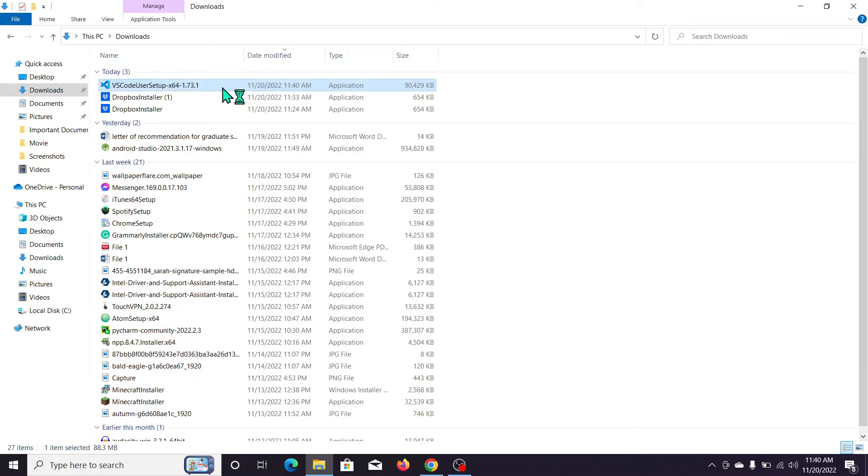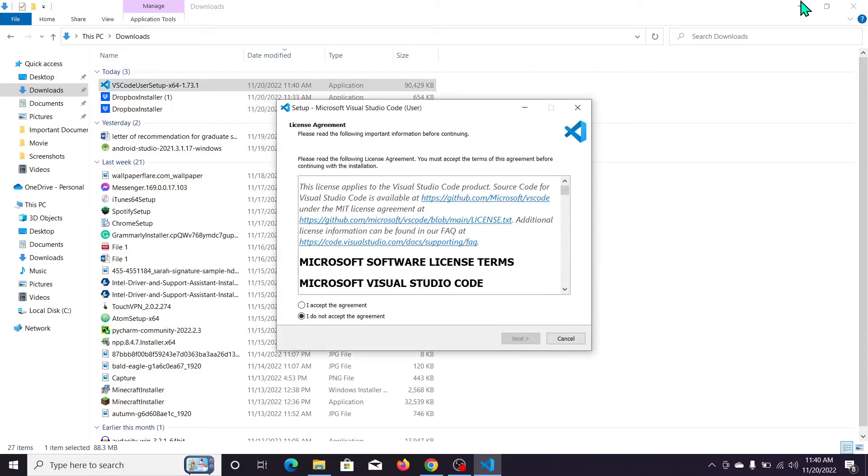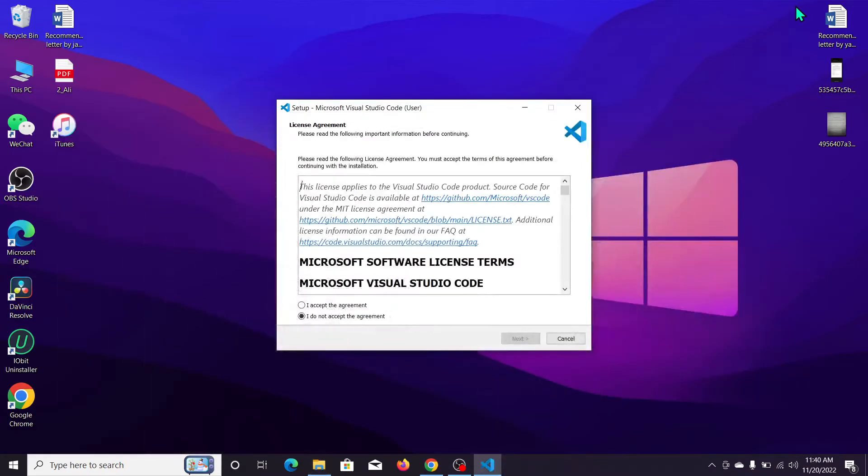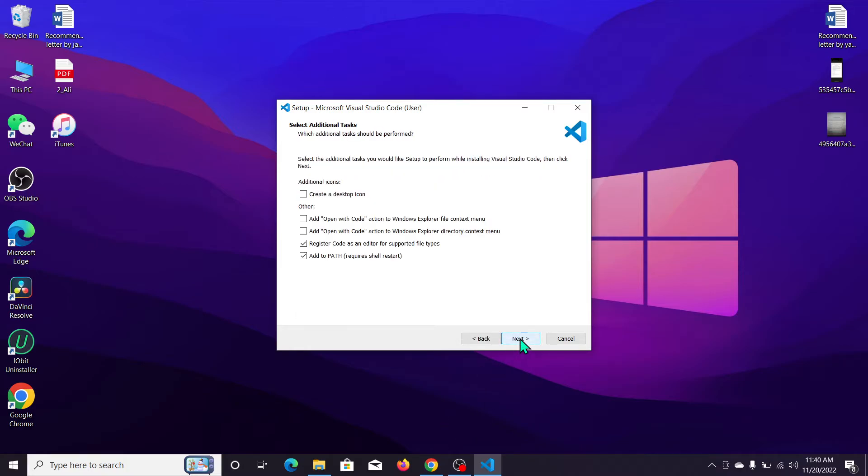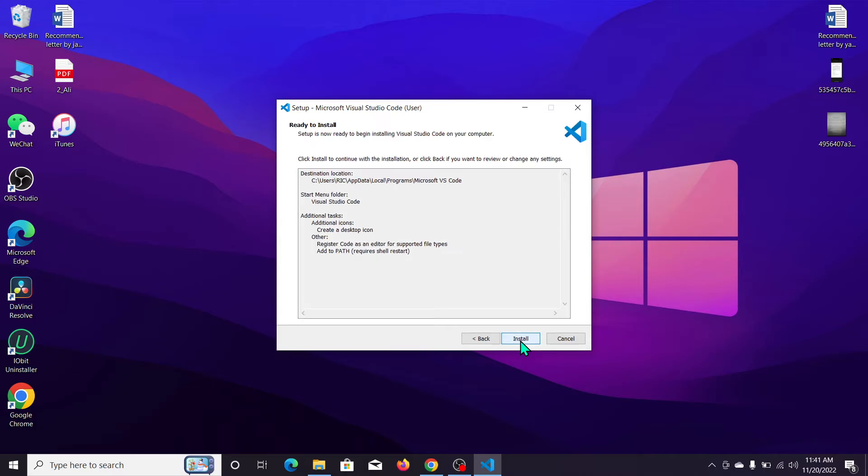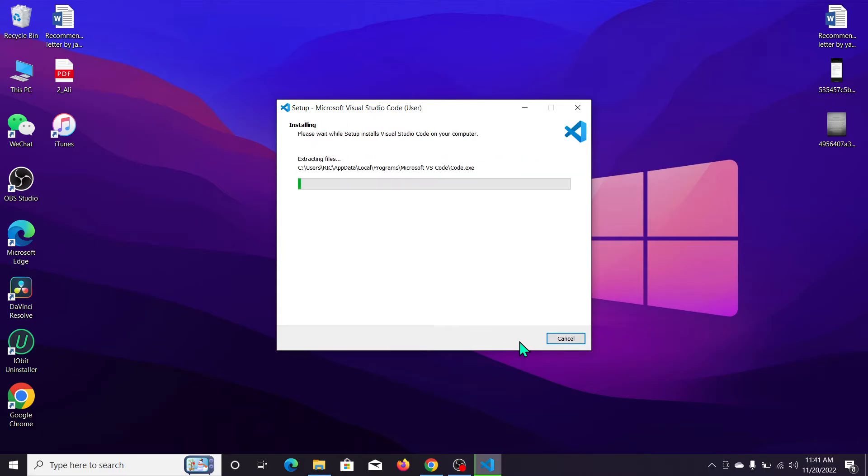We need to wait for it to open. Here you can see it's open now. Click 'I accept the agreement' and then click Next. Click Next again. I'll click here to create a desktop icon and click Next. That's it, the installation process has started.